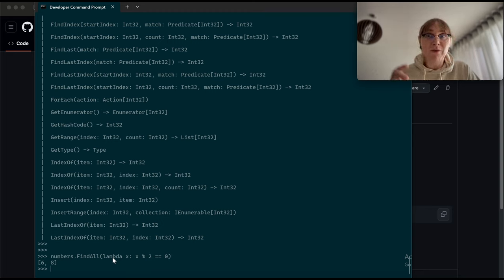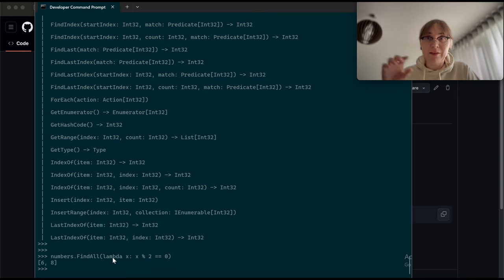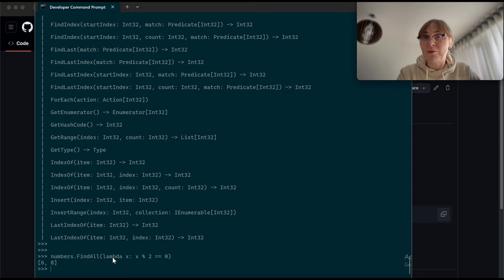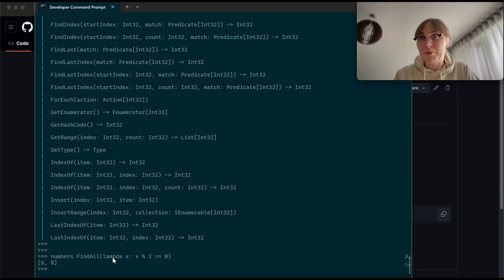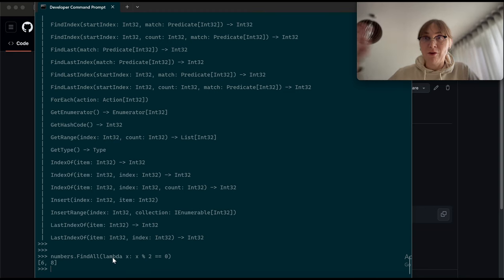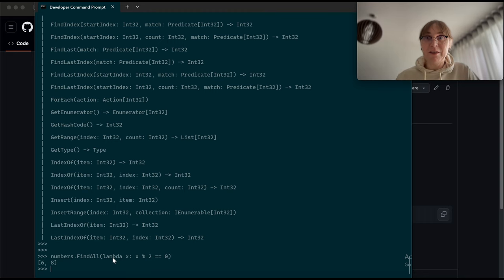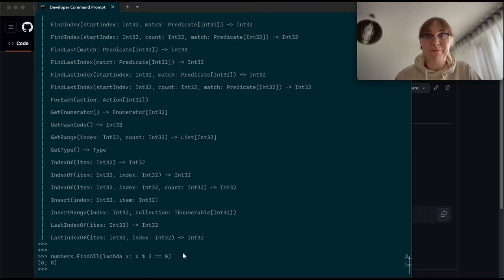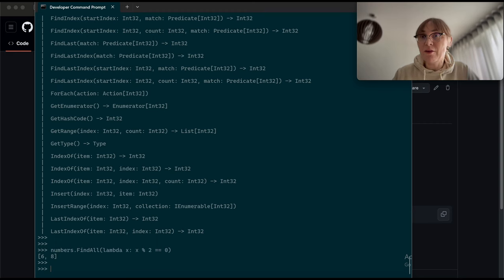So the flow goes from Python, which we are here right now in Python, into .NET object numbers, which is a list of int, into a method findAll in that object, which is in .NET. Inside .NET, the findAll will call back into the predicate, which is in Python. So it calls back to this lambda for every element. Alright, so I showed you the basics.